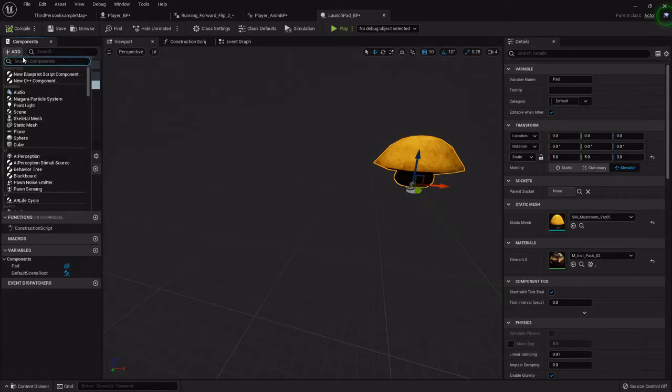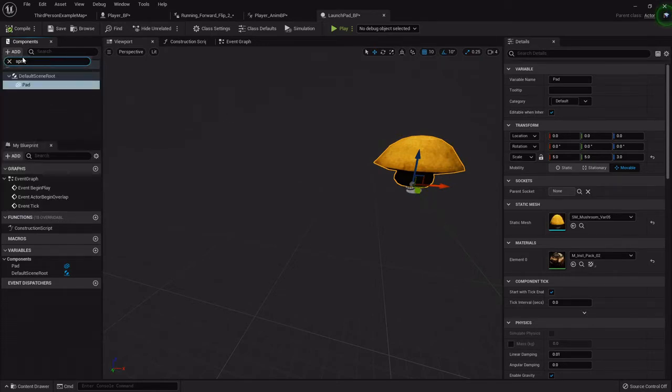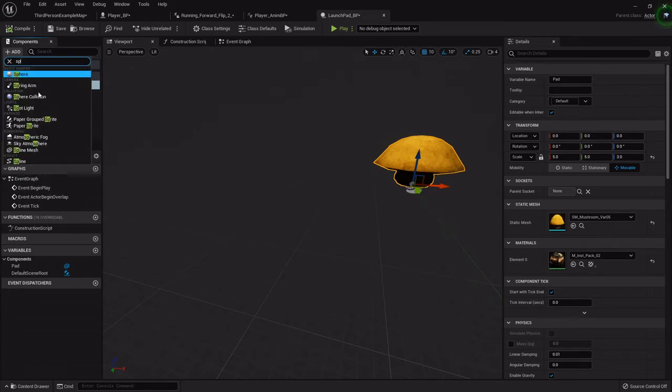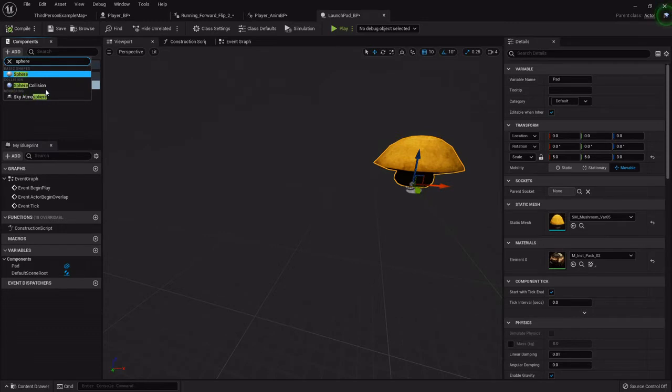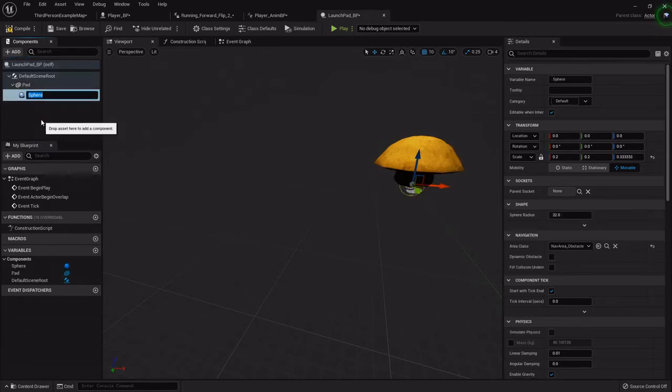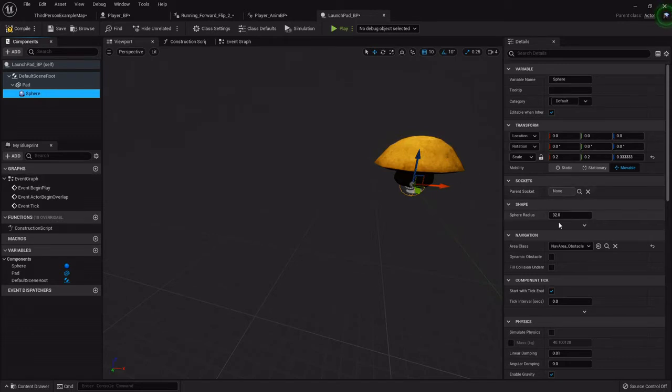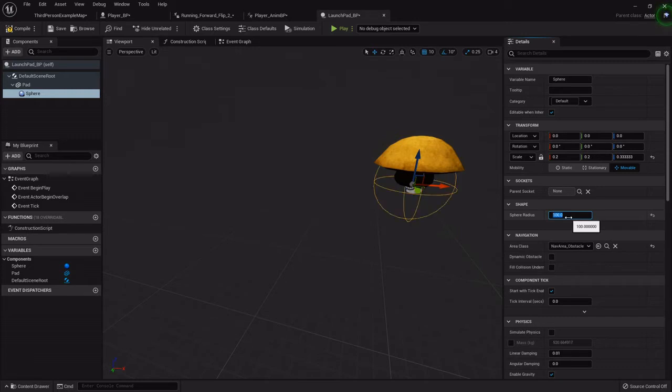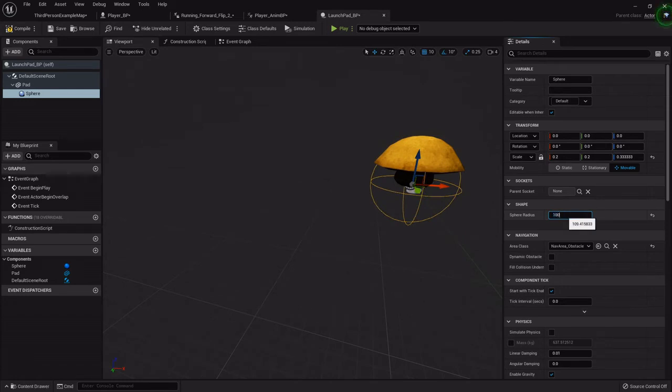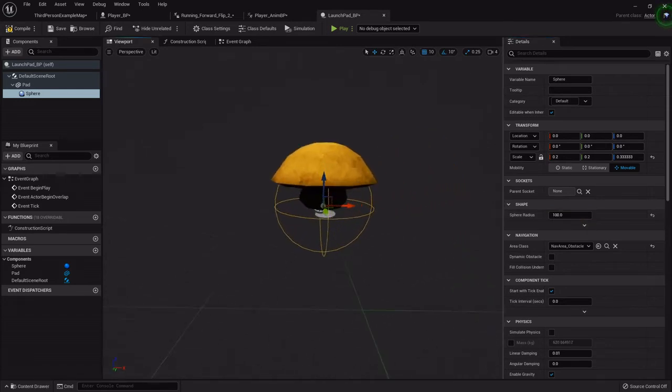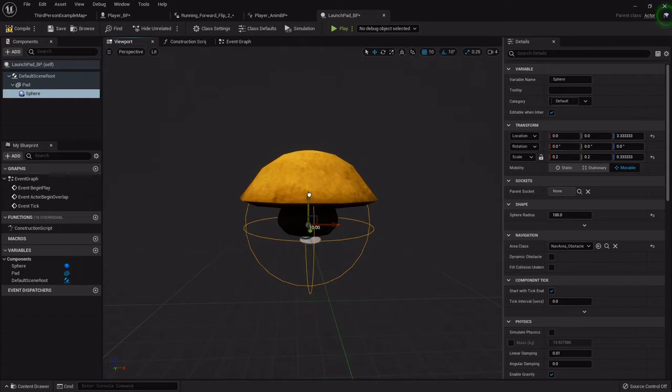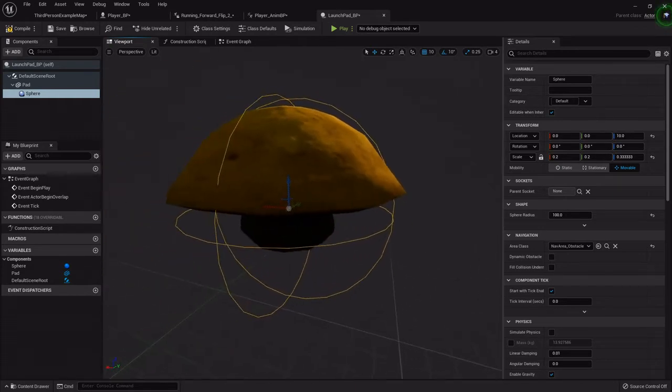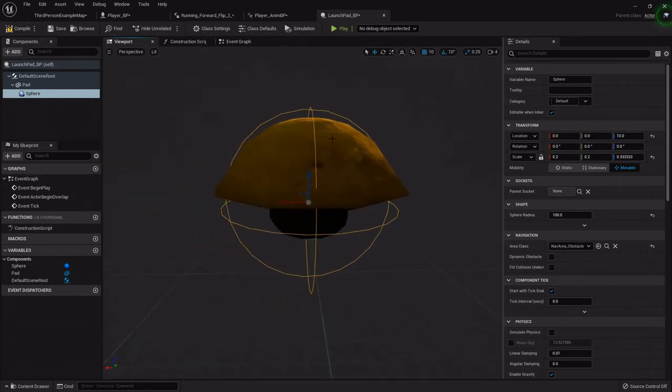With the static mesh highlighted, we can add another component called a sphere collision. This is basically what will tell the blueprint actor, hey, the player hit us, what are we supposed to do? This has all the collision functionality that we'll need. I'm going to set its radius to a hundred. You can make it as big or as little as you want. A hundred works for me. Then I'm going to position it just right at the top so it overlaps right there.